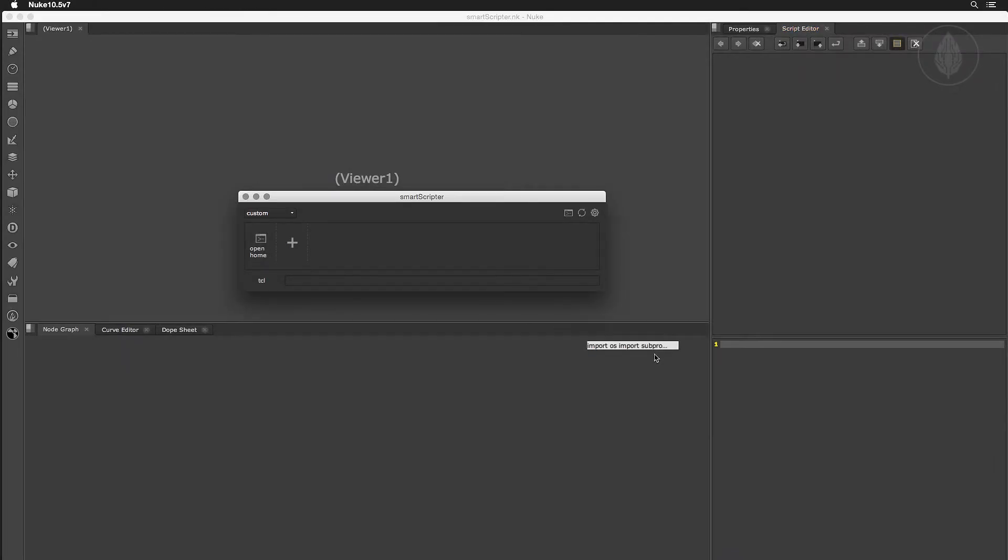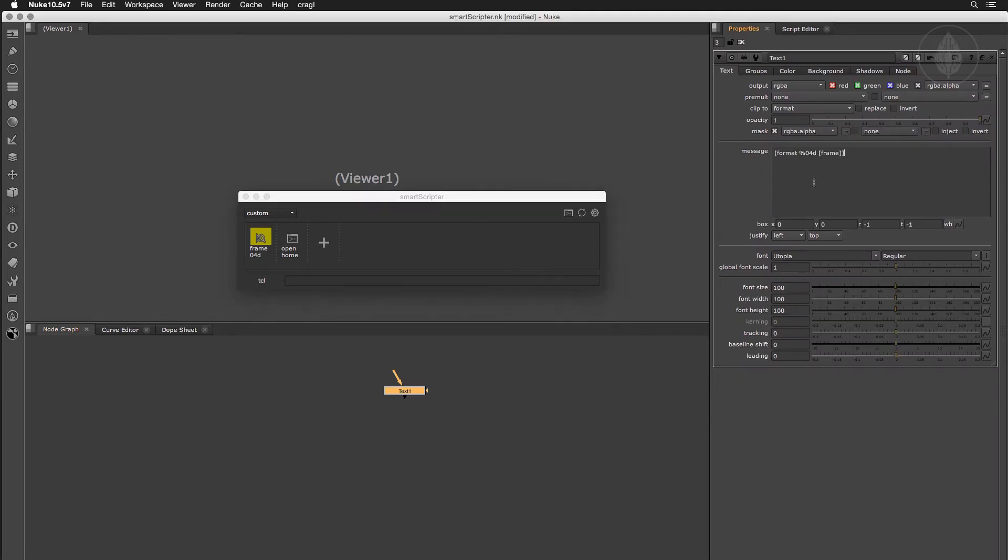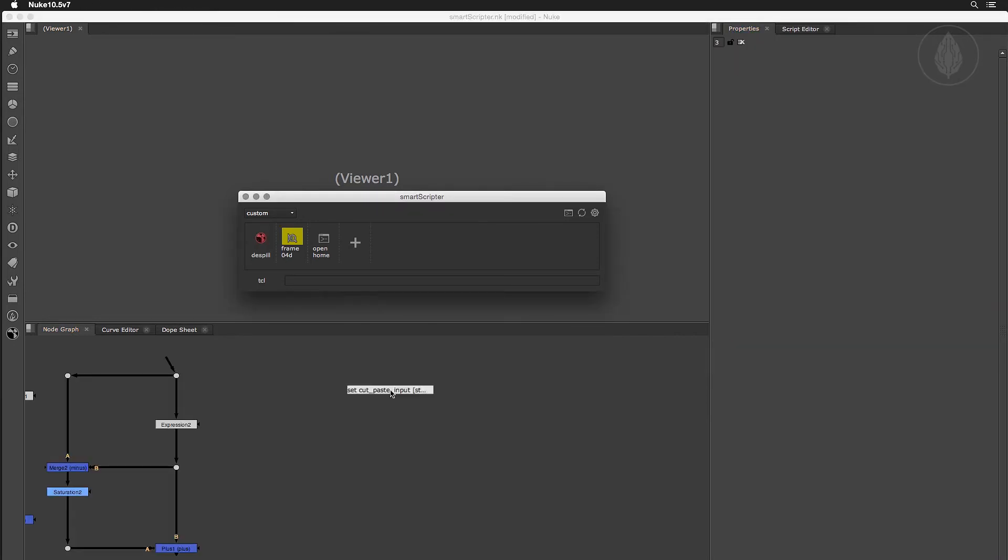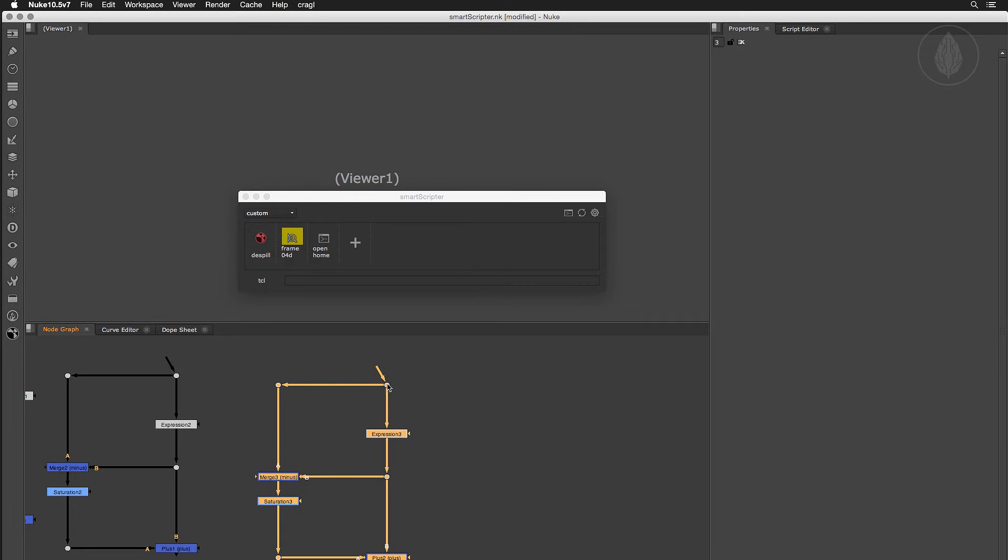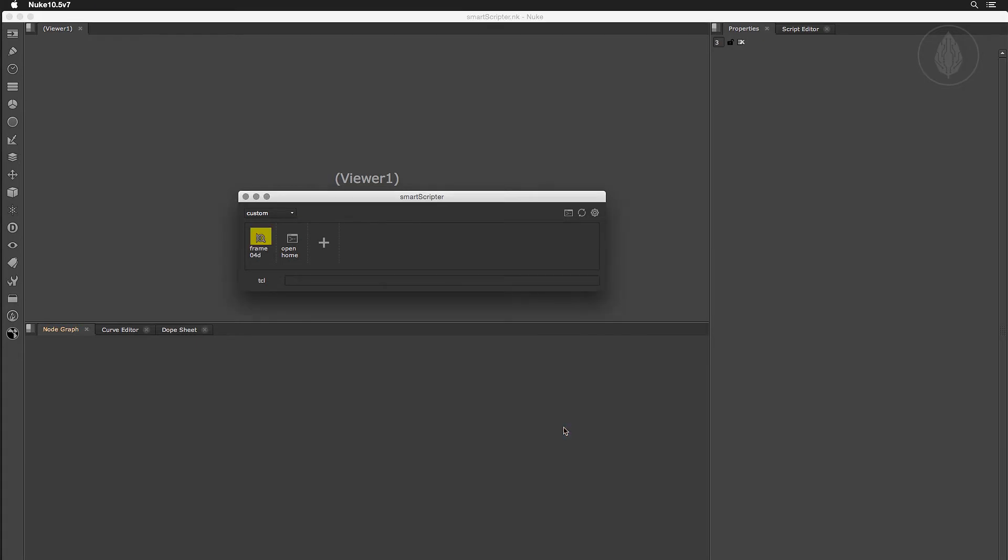Smart Scripta lets you quickly store, retrieve and execute Python code, TCL snippets and Nuke node tool sets. So you'll have everything at your fingertips.